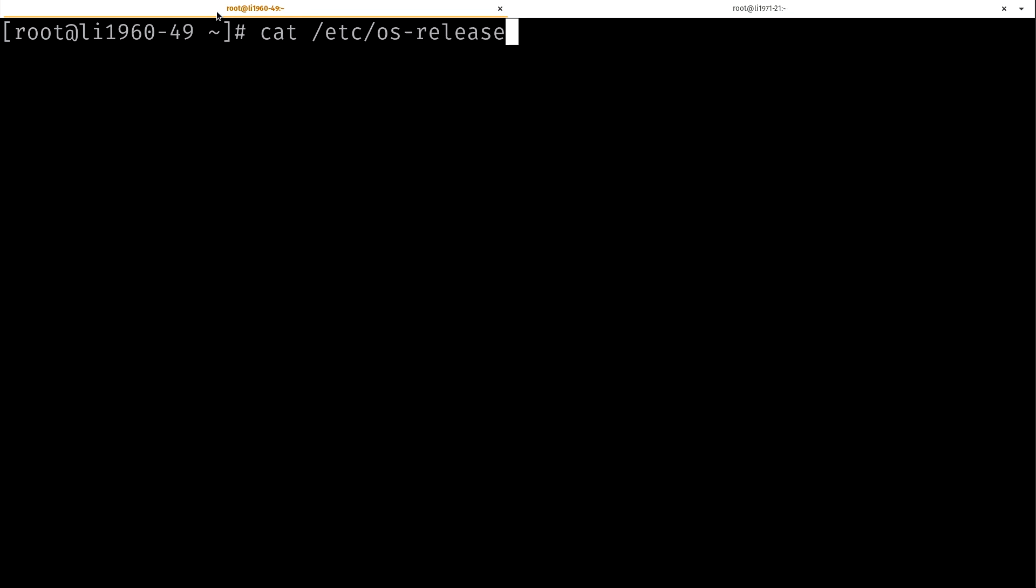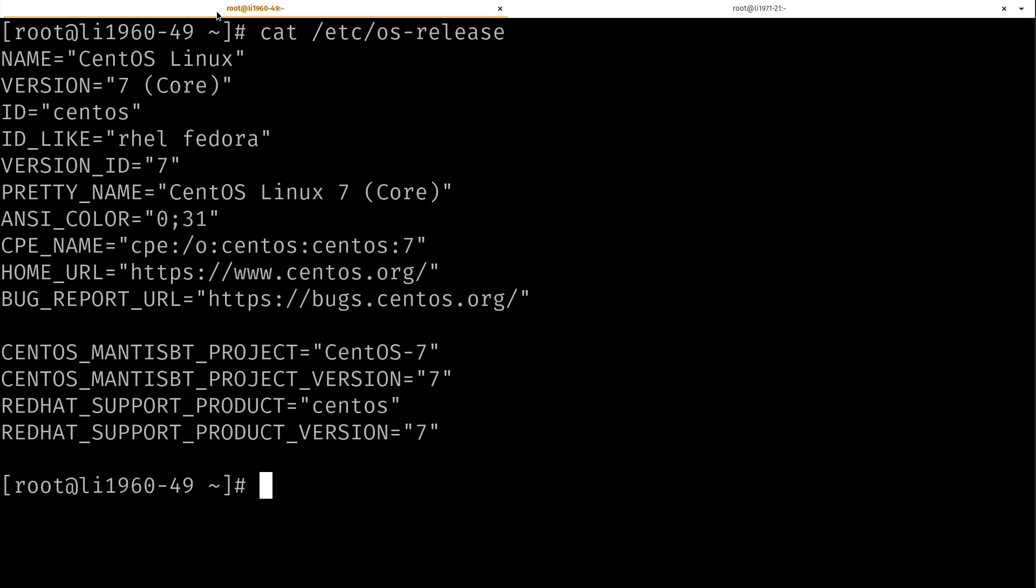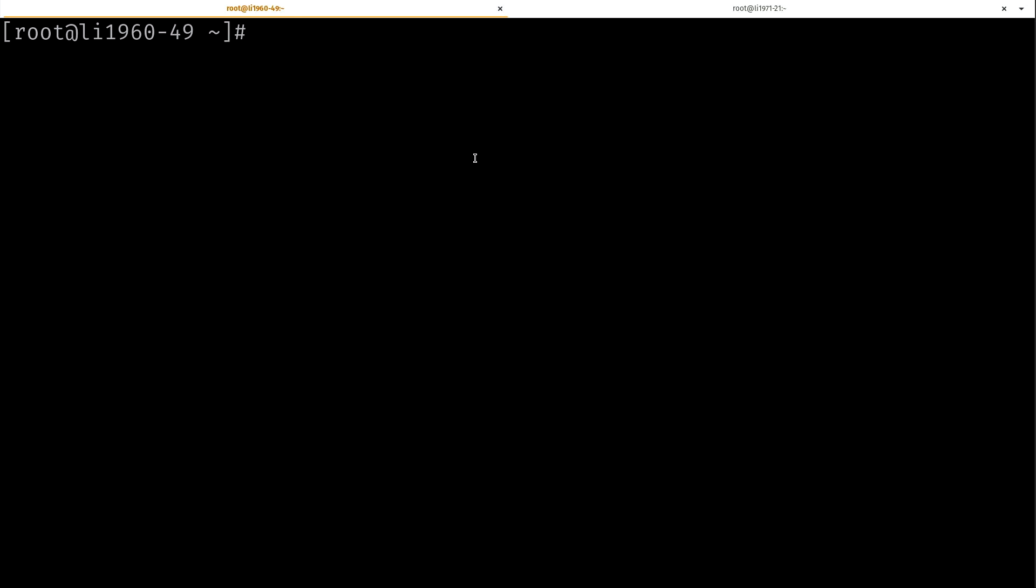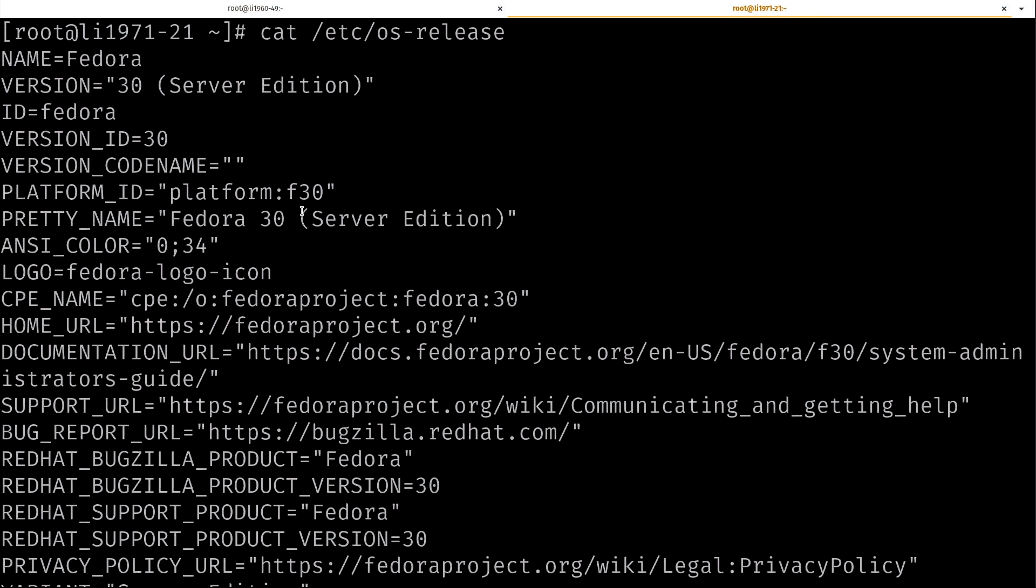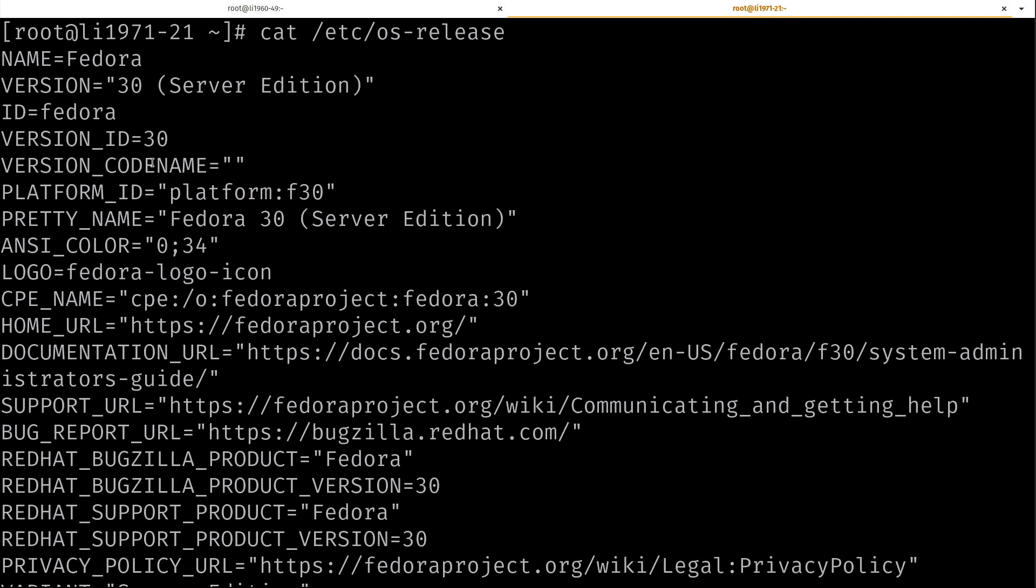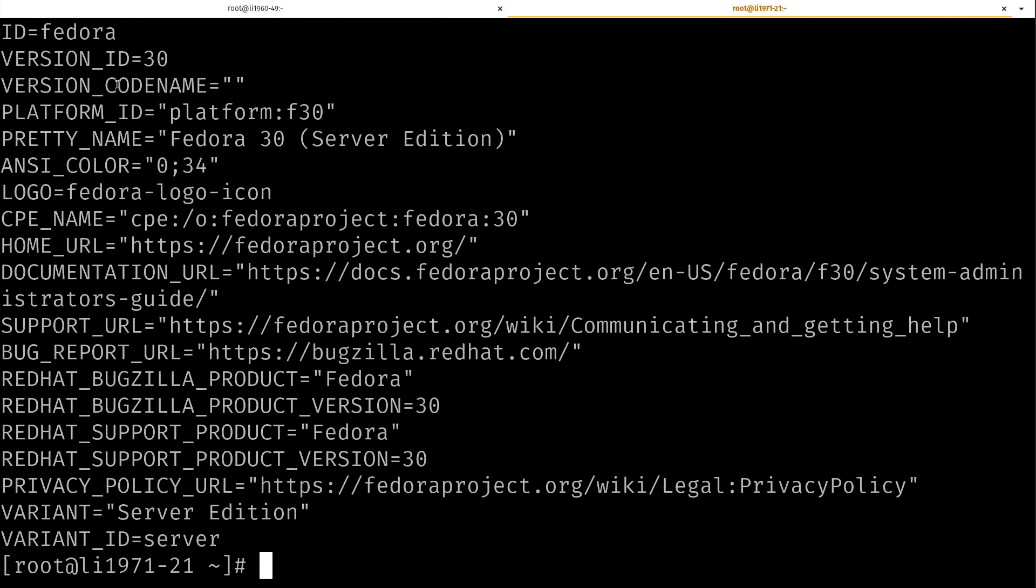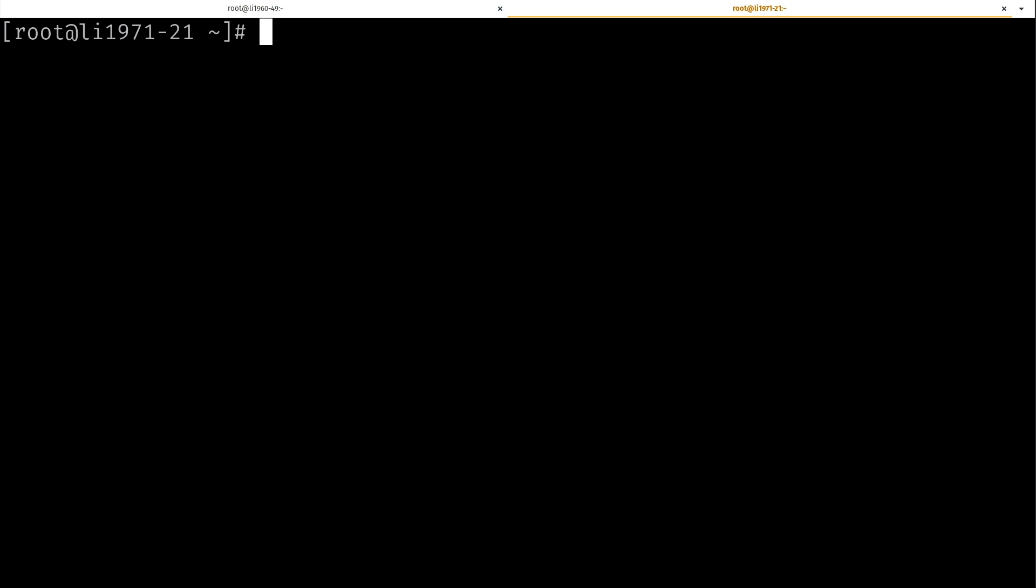I could simply do cat /etc/os-release. That command will give me some information about the distribution that I'm running on. You can see from here, I'm using CentOS, like I mentioned, it's version 7. If I do the same thing on my Fedora Linode, I am running Fedora 30, the server edition.